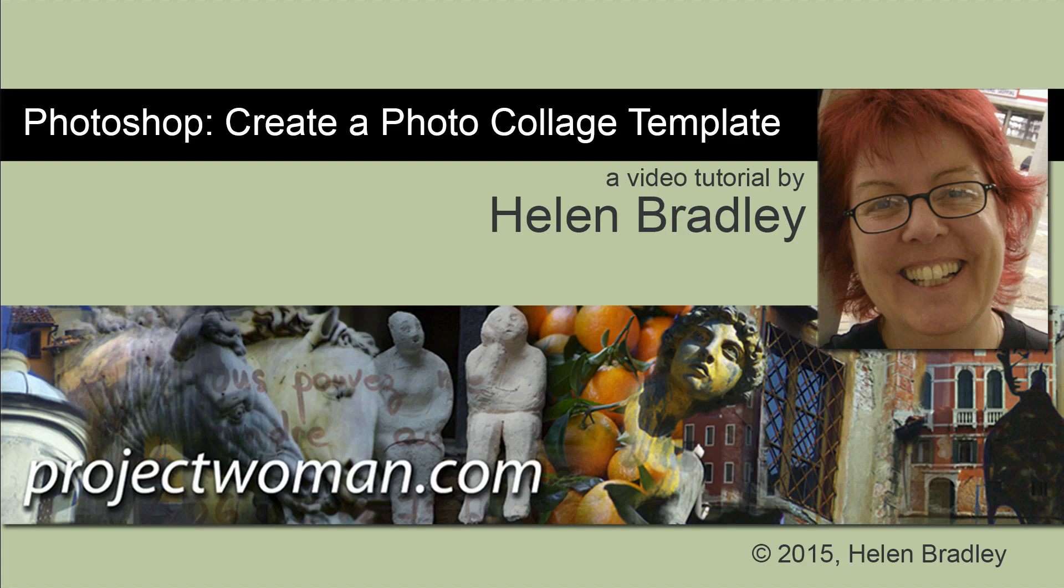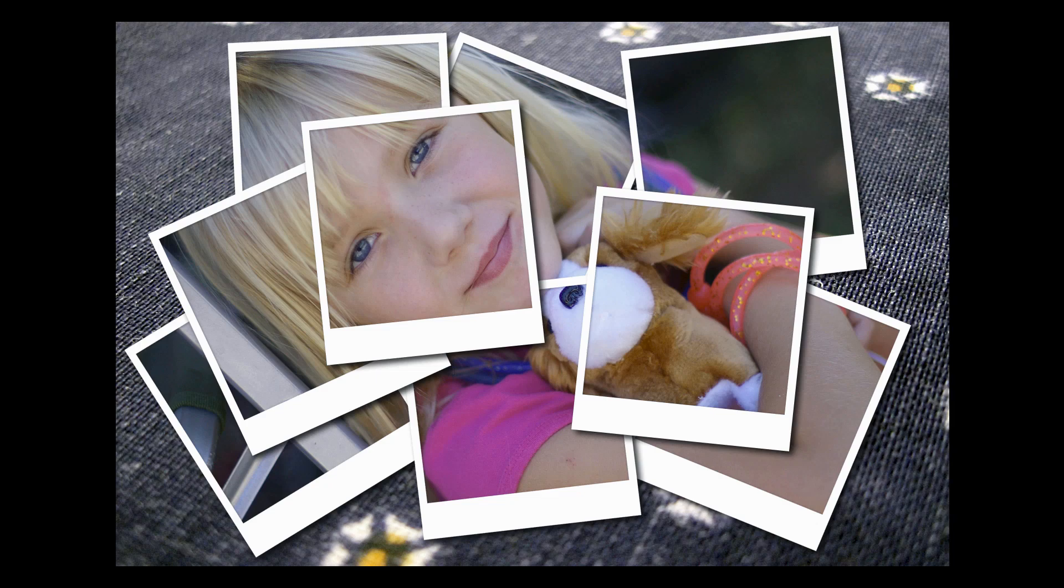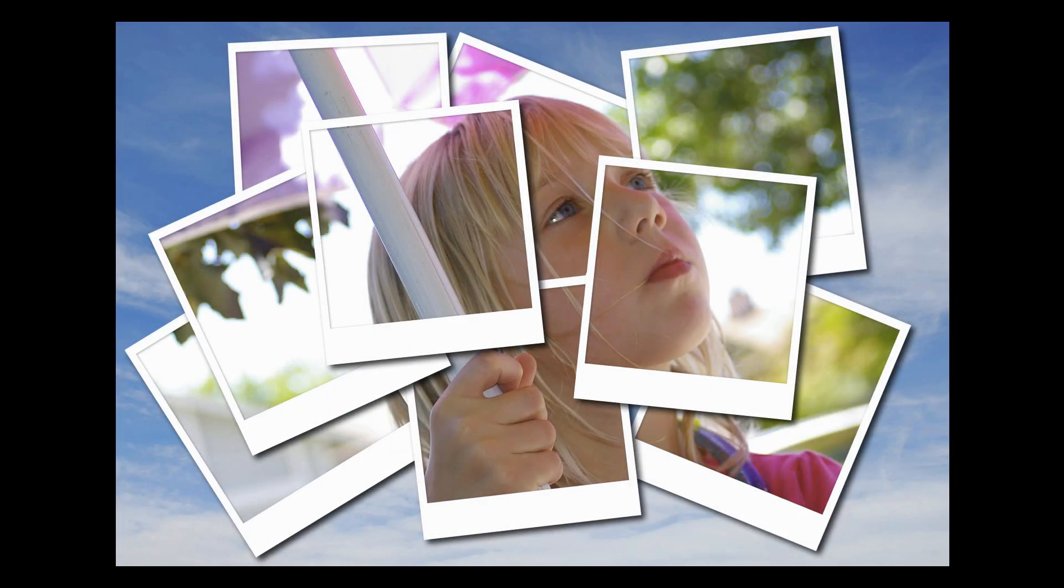In this tutorial, I'll show you how to create a photo collage template just like this. Now this is a template, so it's very easy to just replace one or two images in it and get an image just like this. I'm going to show you how to do it. It's very easy and it's pretty quick.